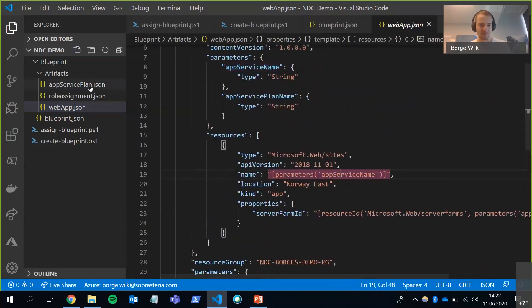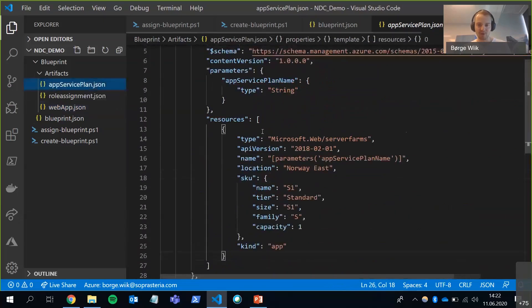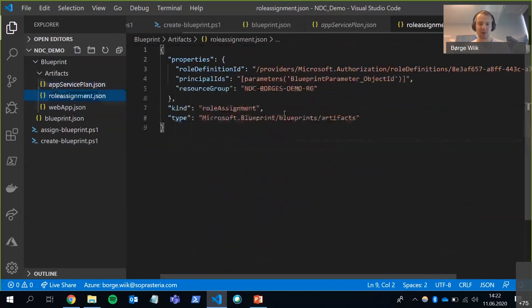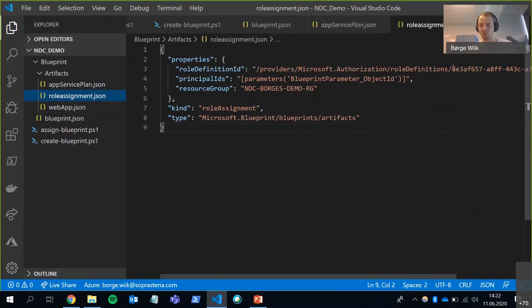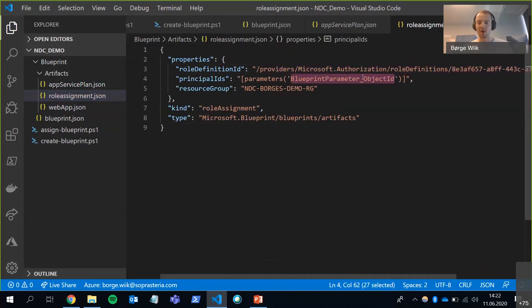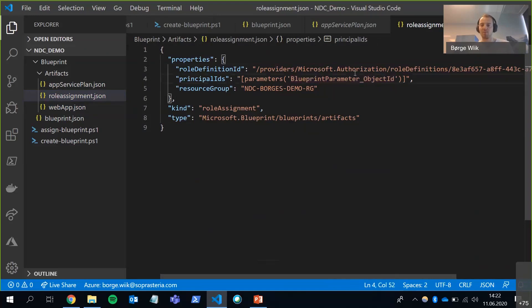So if I look at the app service plan, it's very similar. It's just a different resource. And the role assignment is a little bit different. It's got a GUID here that's defining the type of role. This is the GUID for the owner role. And I'm mapping in my object ID, which is the object ID for my user in Azure. And it's going to be scoped to the resource group.